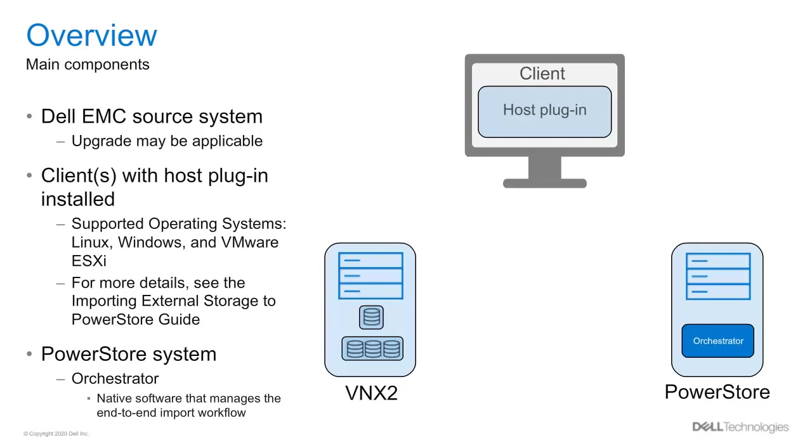Then the clients would need to have a host plugin installed. This plugin will collaborate with the PowerStore system through the Orchestrator, which is the native software that manages the end-to-end workflow of the import. For more information, please see the Importing External Storage to PowerStore guide on the PowerStore Info Hub.